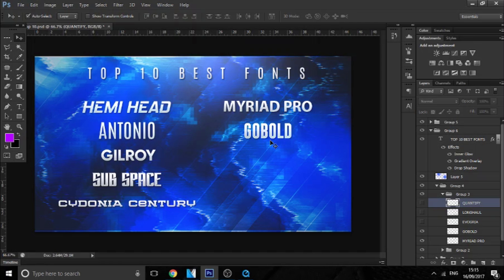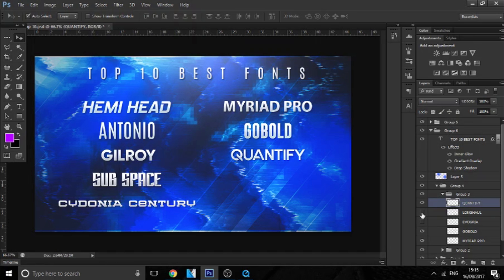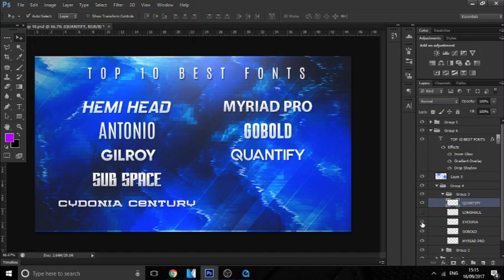And the next font is Quantify. This font's more for like gaming banners. It's quite sci-fi and yeah, it's just really clean. I like the little cuts like on the Q and the A - it looks pretty cool. And yeah, it's something different. I don't really see many people using this font, so it's quite underrated. I do like this font a lot and that's why it's in my top five.